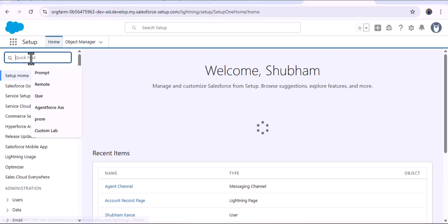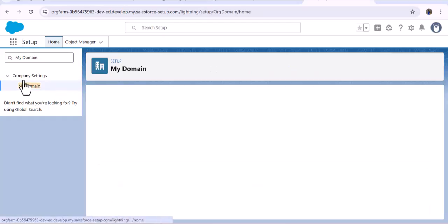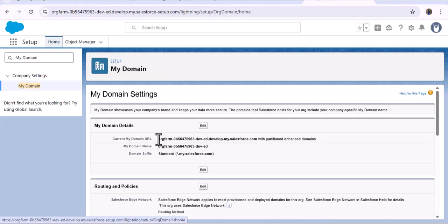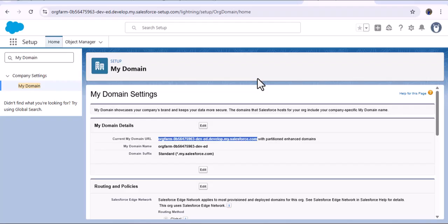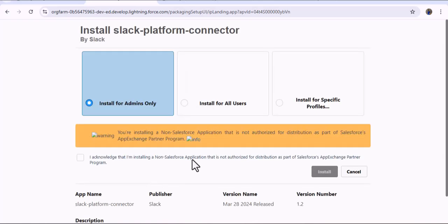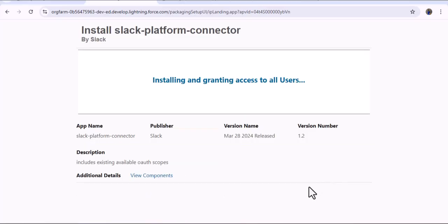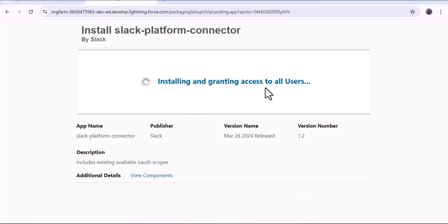I will login with the custom domain because we need the custom domain for our next step. In the Quick Find I am searching for My Domain. Under Company Settings we have My Domain — let me copy this current domain. As I paste the domain and click Continue, it will directly redirect to the installed package. Here you can see 'Install Slack Platform Connector' — I am going to install this package for all users, check the checkbox, and click the Install button.